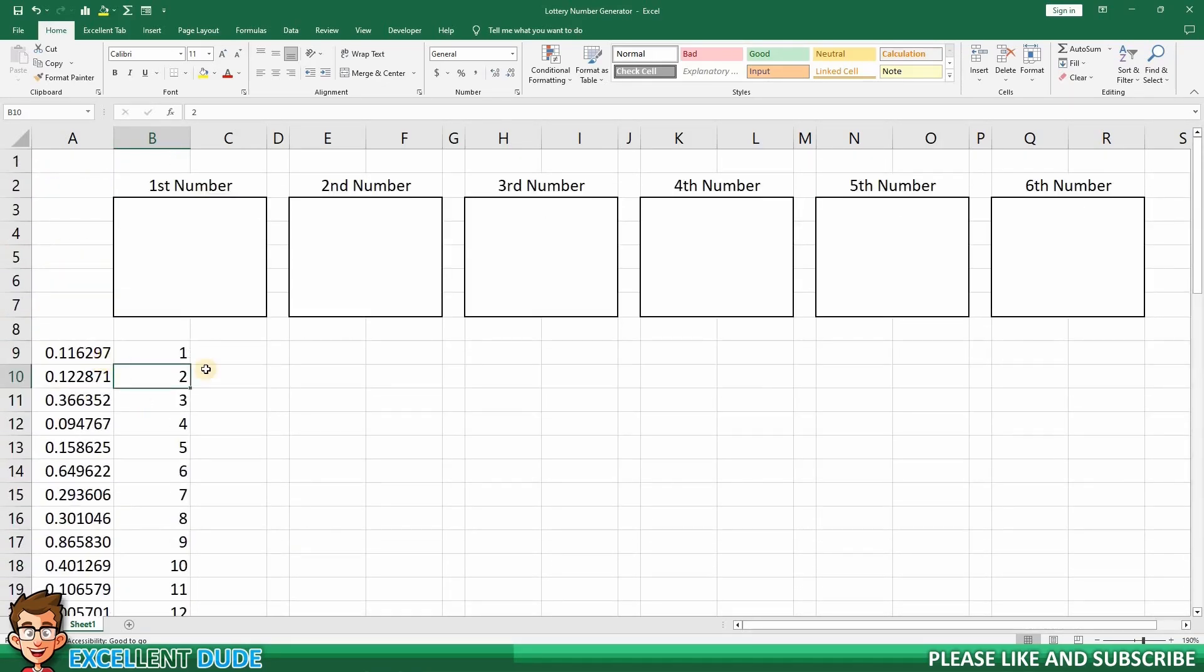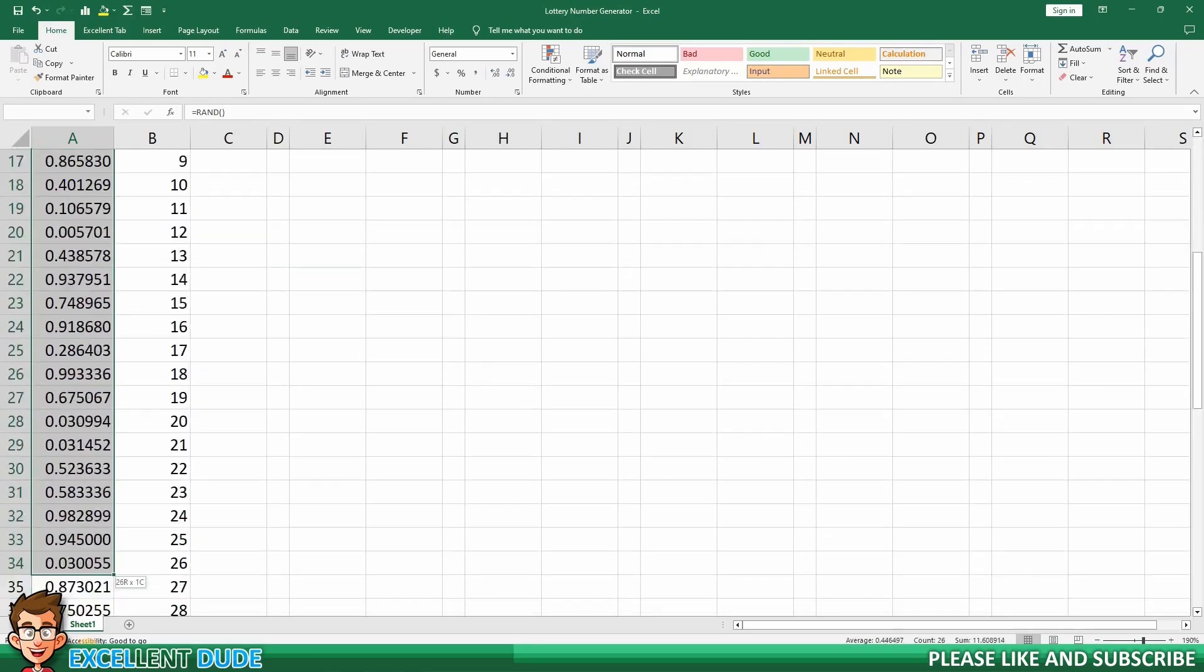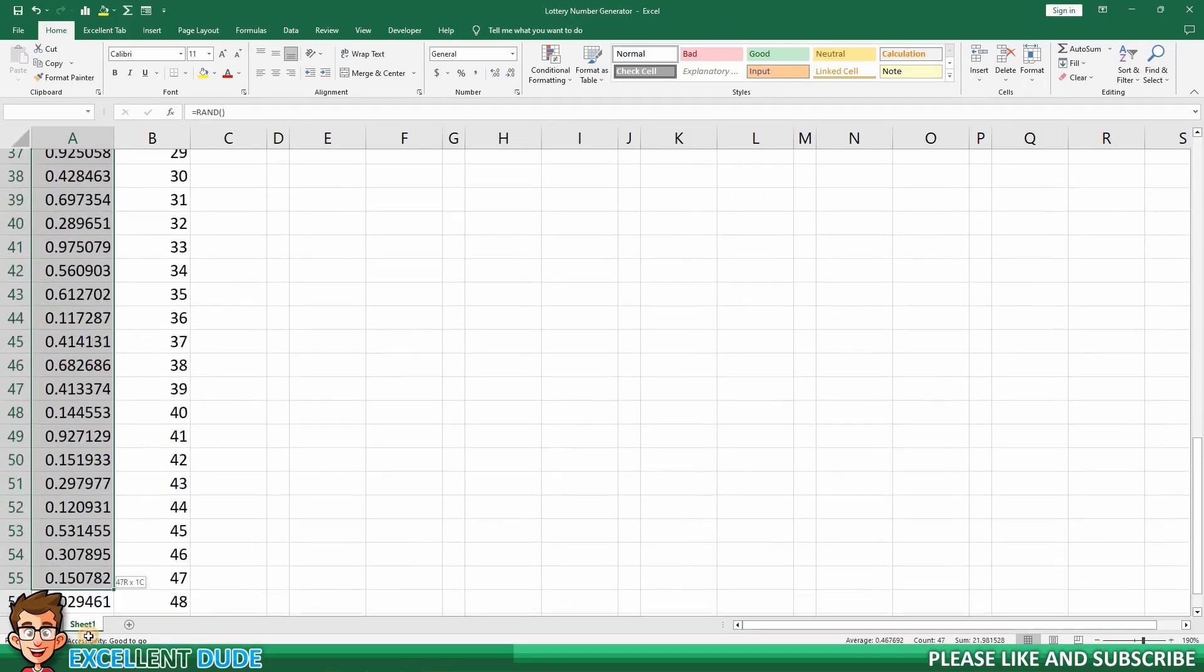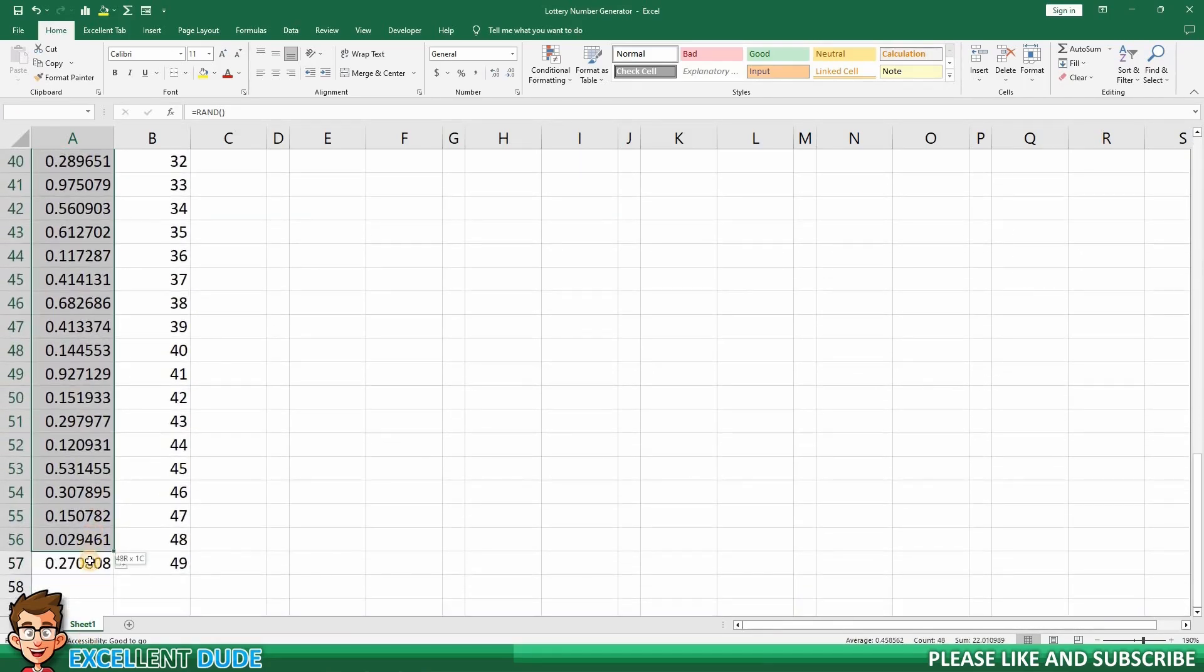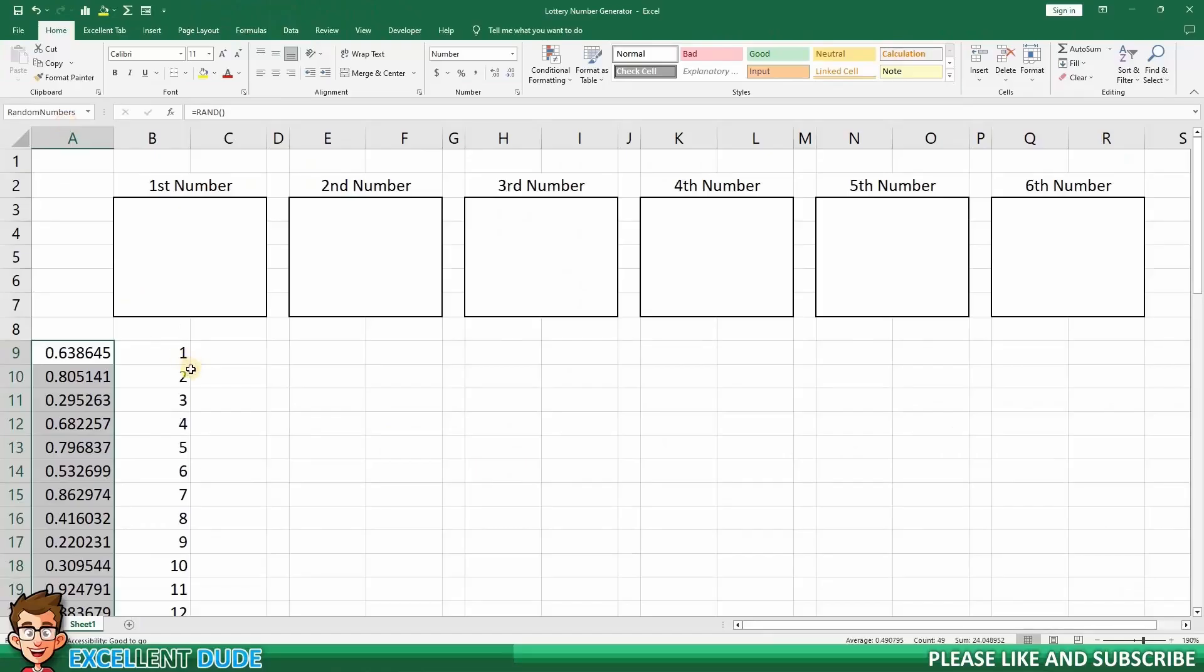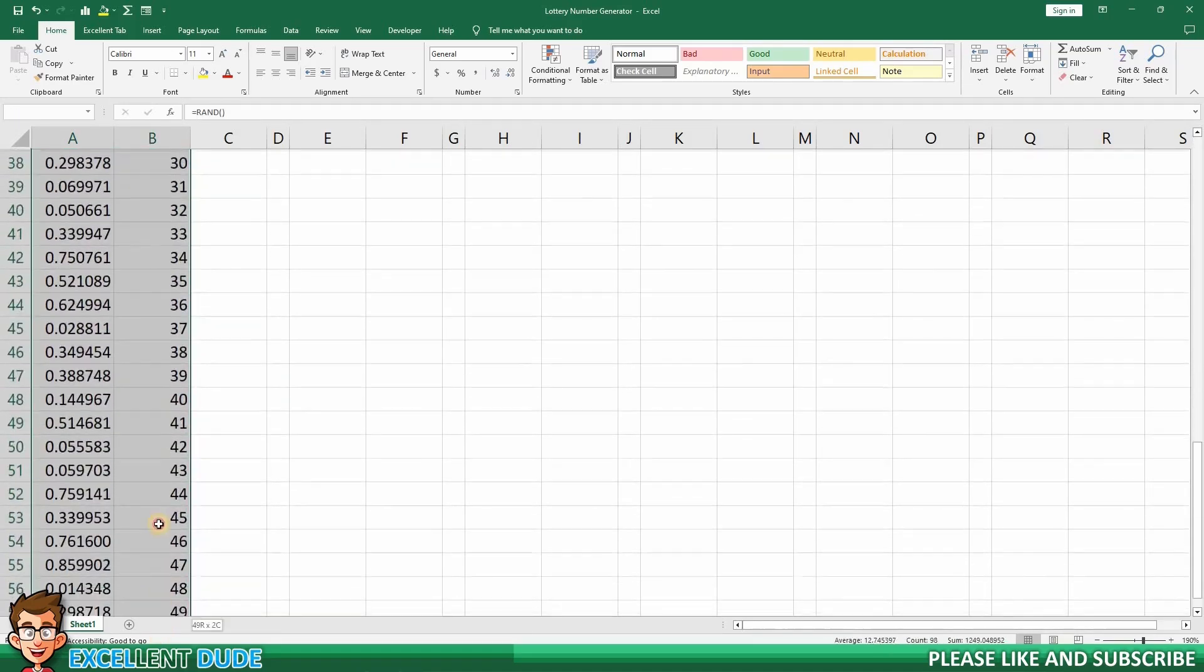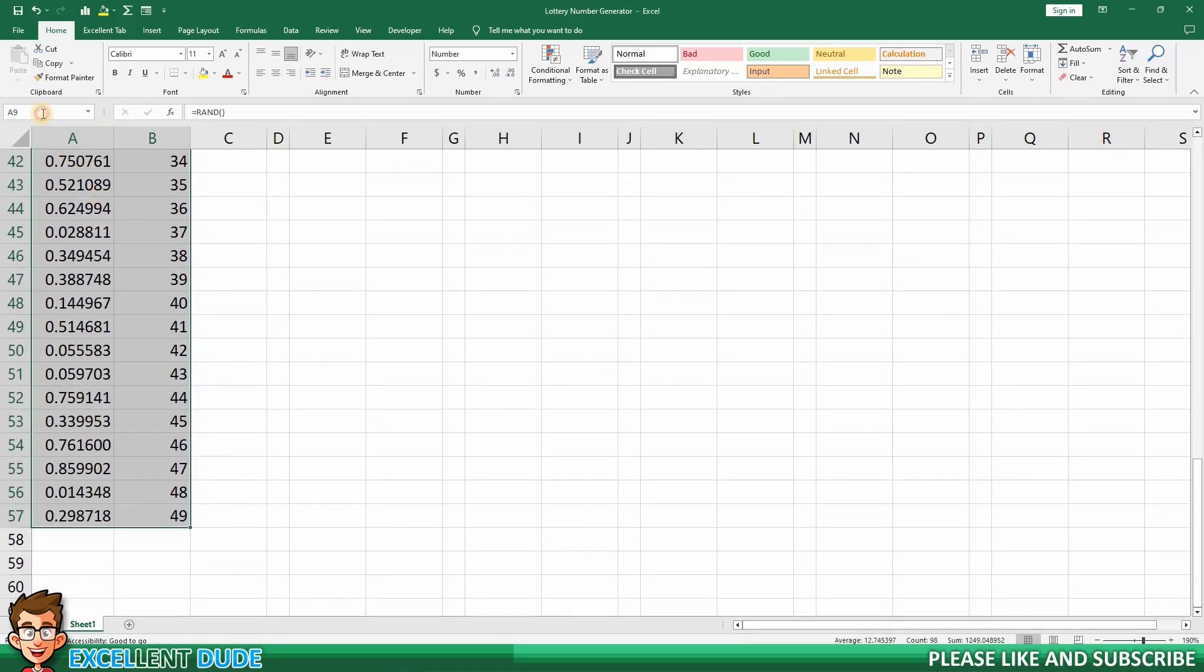This next step is optional, but it will make things easier on me as I proceed. I'm going to highlight this range of random numbers and name it random numbers. And then I'm going to highlight the whole range and name it drawList.